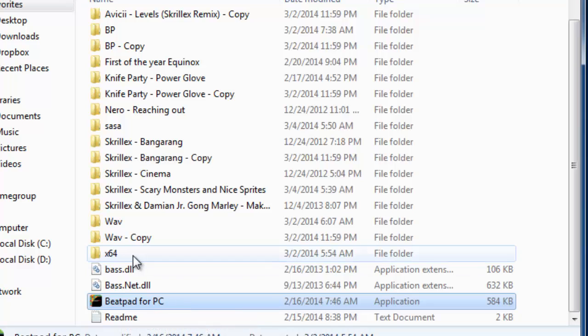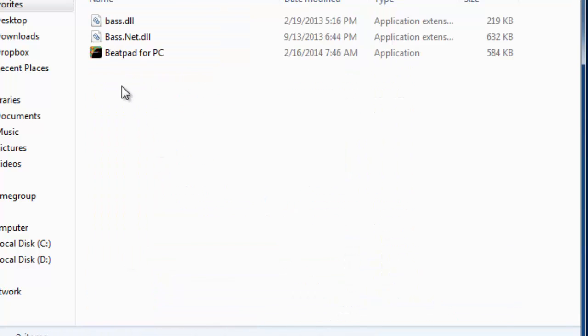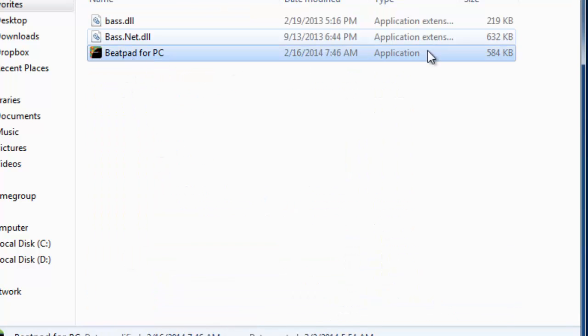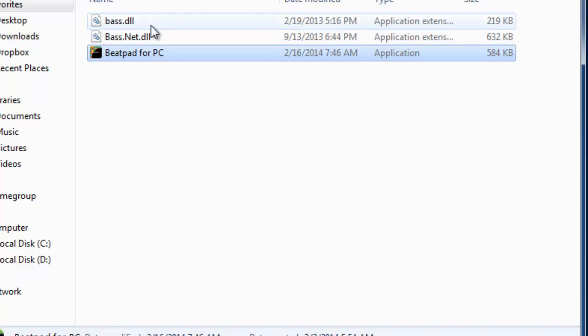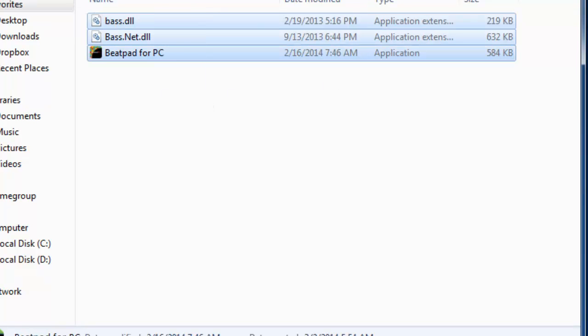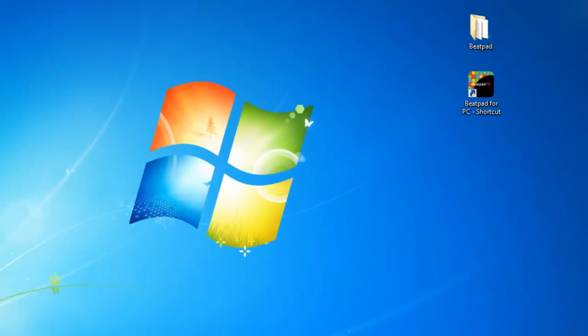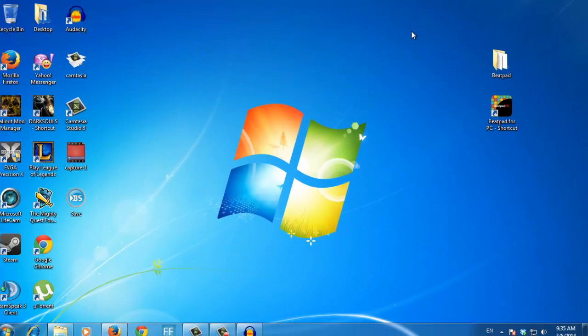If you have a 64-bit version, you will have to use this one. There's no difference between them. It's just that one is on 32-bit and one is on 64-bit. Now I'm going to run my Beatpad for PC in the 64-bit version since that's my Windows version.